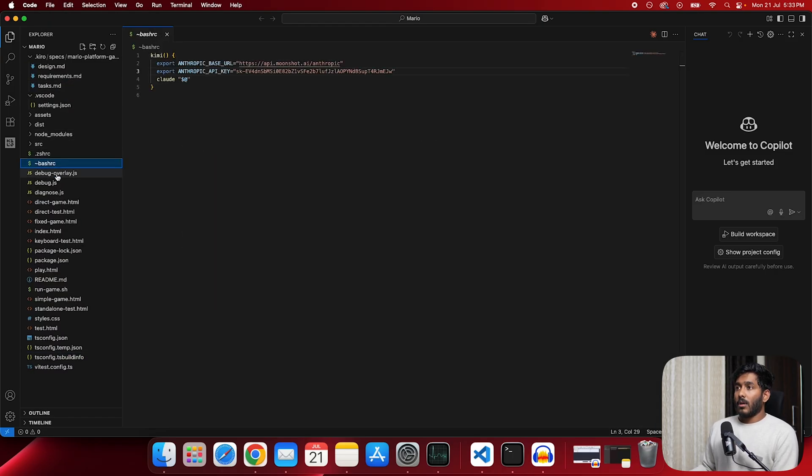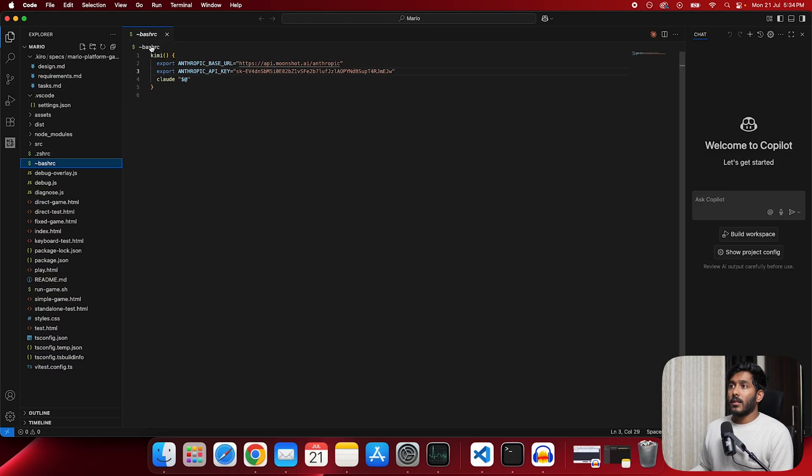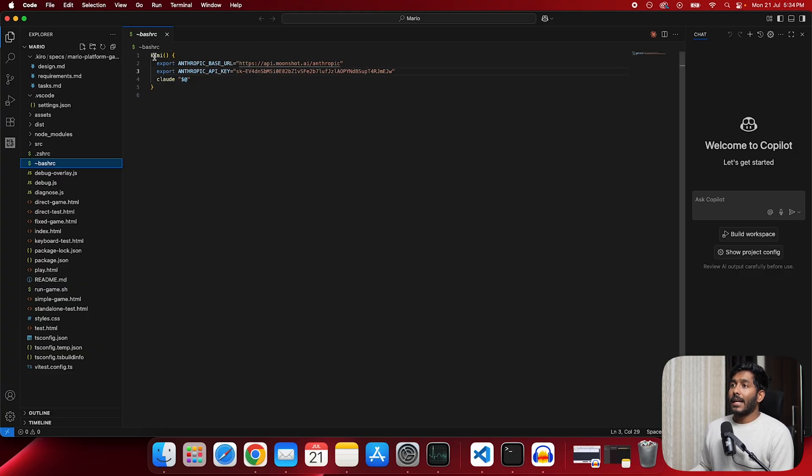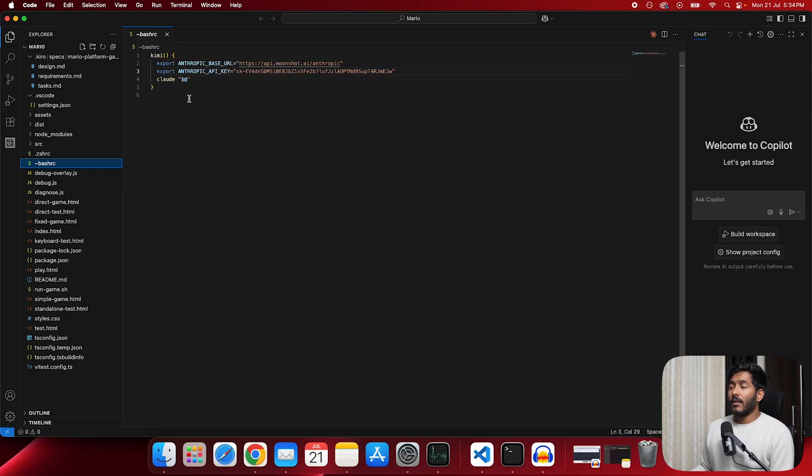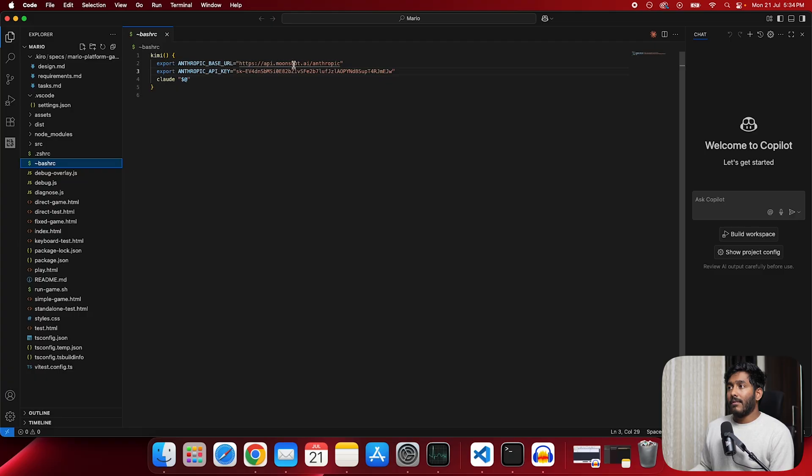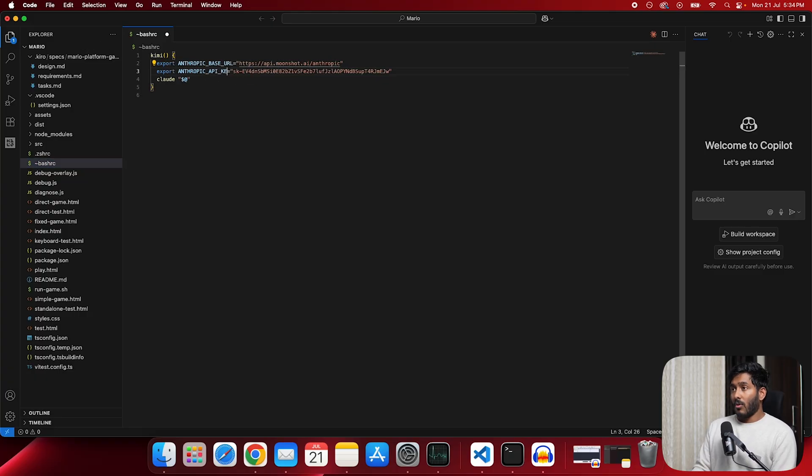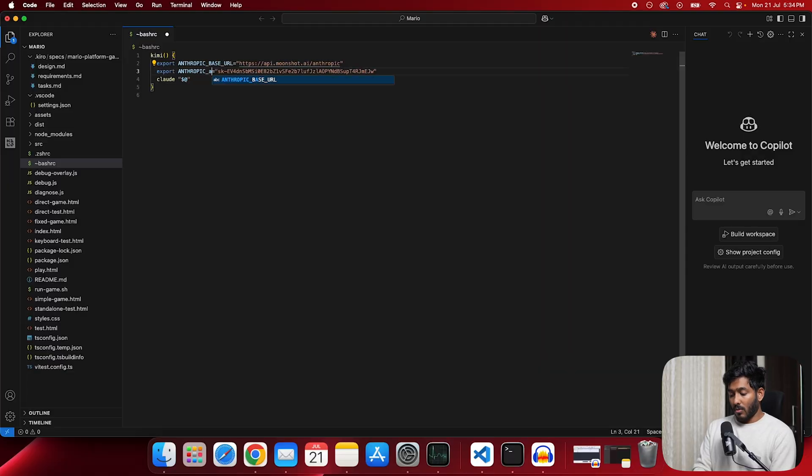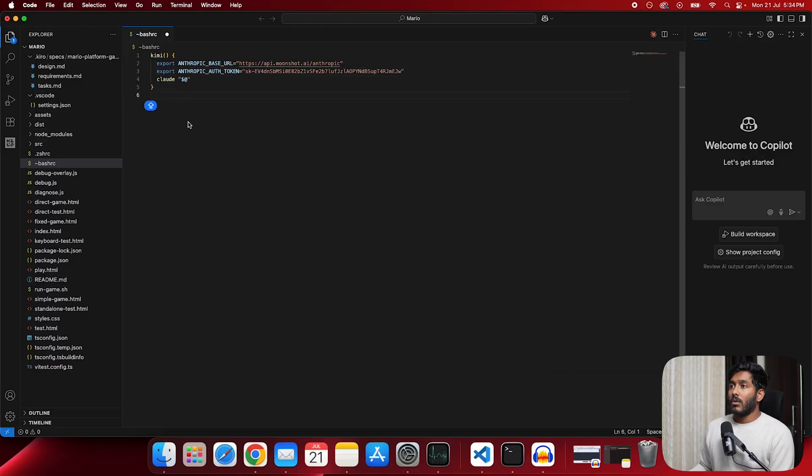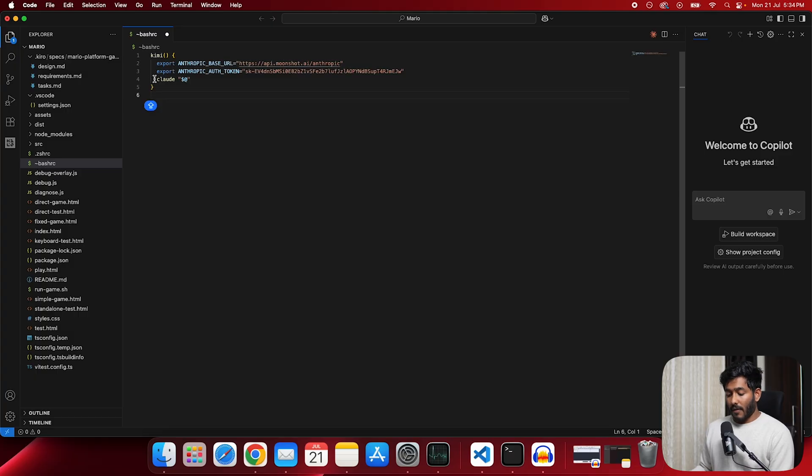Now if you look at here, you can see there is a bash rc file that I've created. In that, I created a function named Kimi. And in that function, I've given these three commands. Export Anthropic base url where we keep the URL. Then we have Anthropic API key or you can use auth token that was what I use. And then you have the third command. So instead of running this export command again and again, the best thing that you can do is create a bash rc file or Z dash rc file.